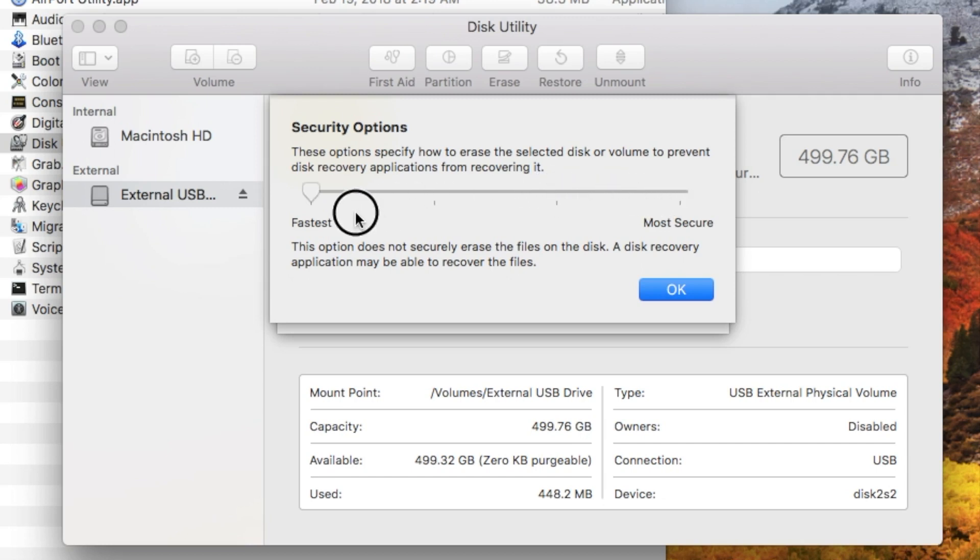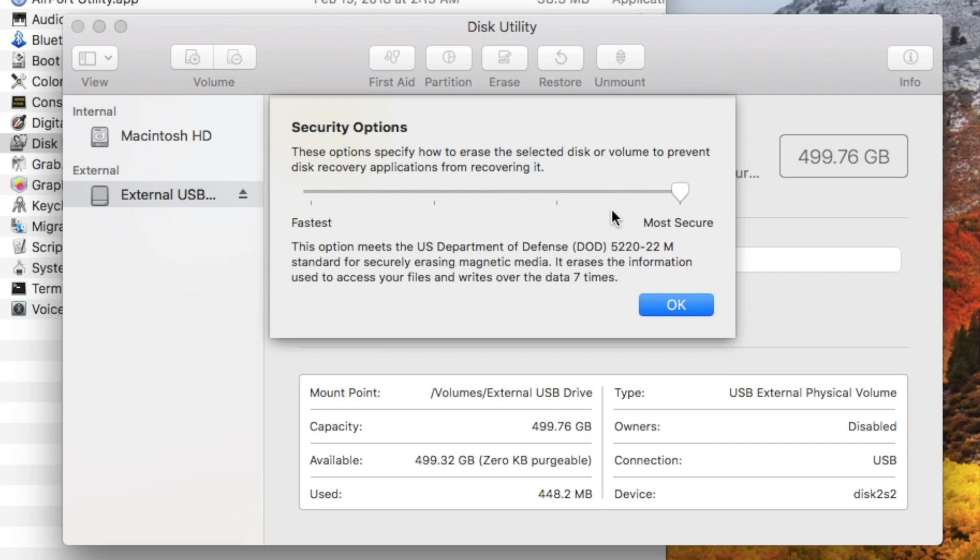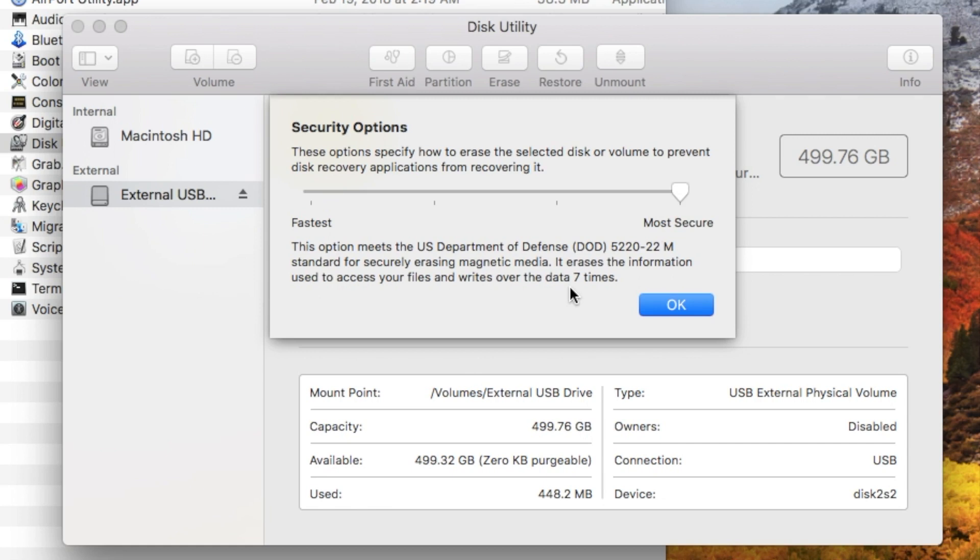Basically, the more secure it is, the less likely people who get a hold of that drive later will be able to access any of the data on it. However, what it's going to do is write zeros over the whole drive, really just a bunch of junk data over the whole drive a number of times. In the case of most secure, it's going to do that seven times. So it's basically got to fill up the drive seven times. It's going to take a long time to do that.